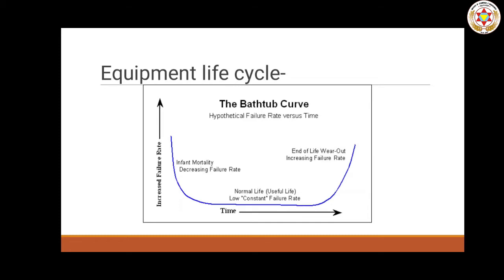If there is a breakdown in that initial period, it will break down. But when it doesn't happen, it will survive correctly. So at the beginning of the machine's life, the failure rate decreases — the machinery is young and the risk rate goes down.